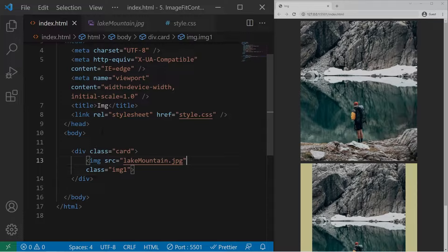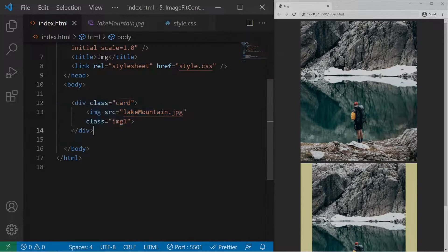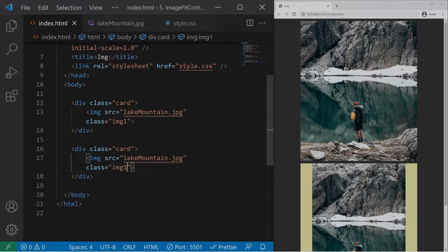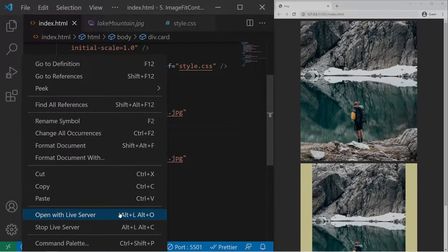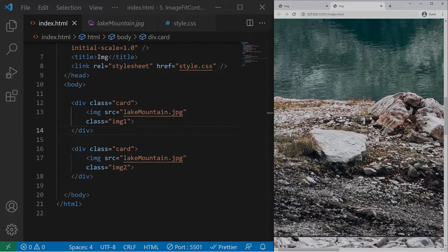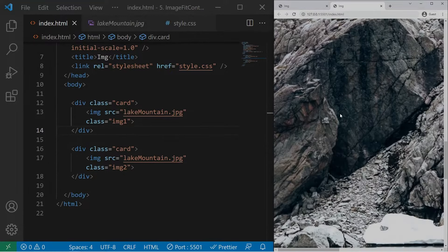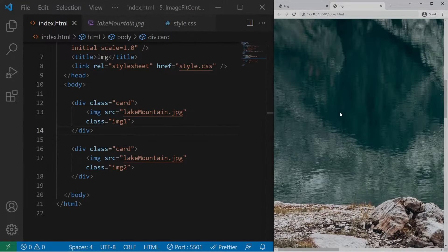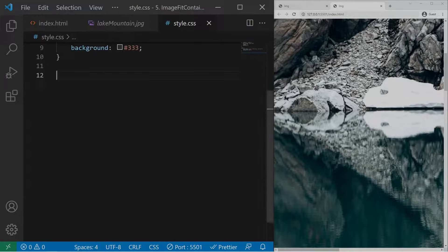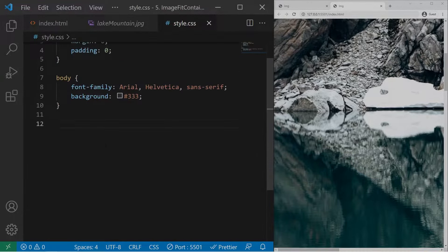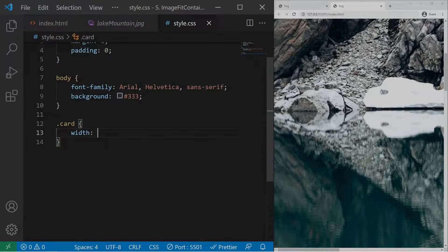We can remove the alt right there and we can just duplicate the card and we will give the image2 class right there. So we can open it but the images will be very big in their original dimensions. Okay, so we need to style those cards.